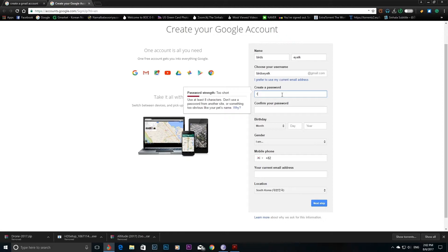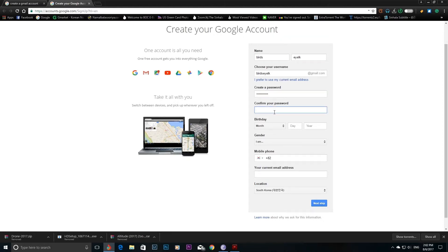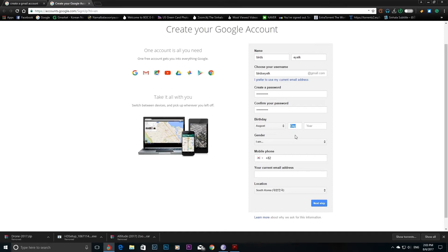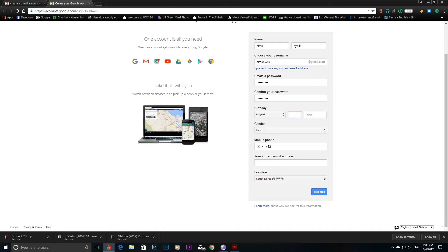Enter your password. If you have a password, you can find it in the Gmail address.